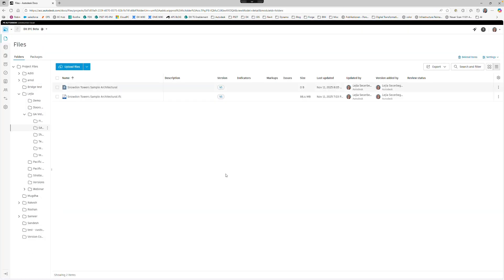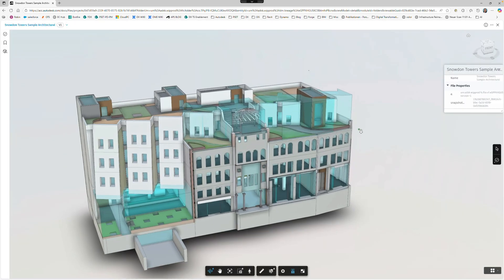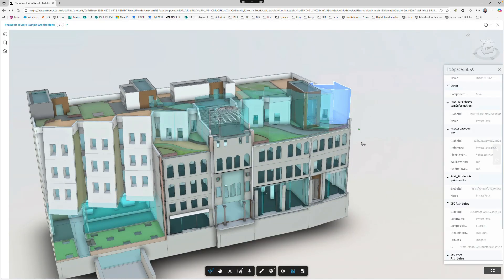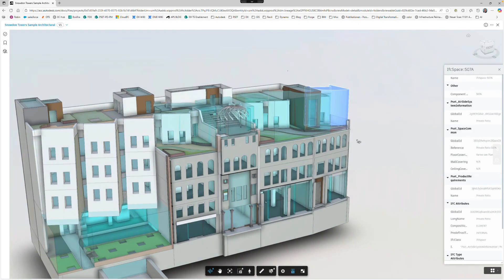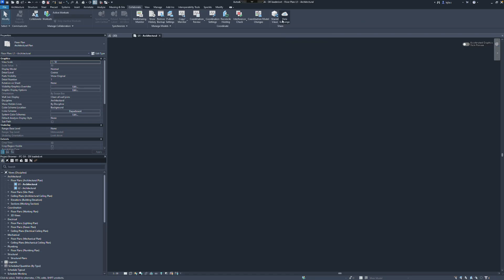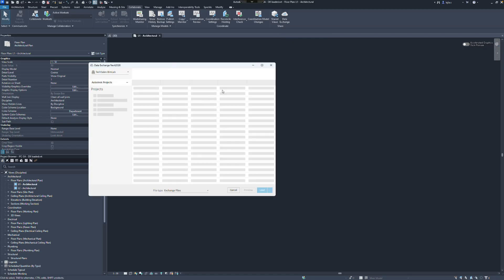These filtered data exchanges can be used across our official GA connectors, including Revit Inventor, Tekla Structures, Rhino and Power BI. Let's have a quick look at the Revit workflow.